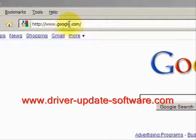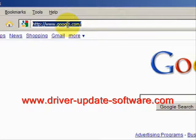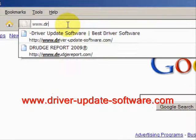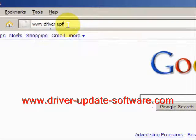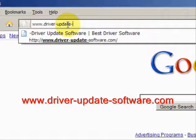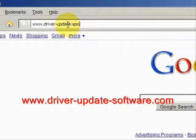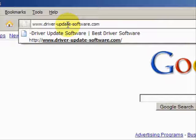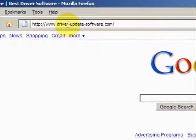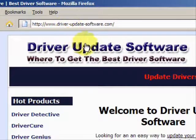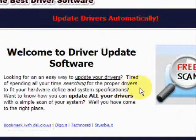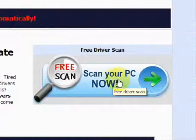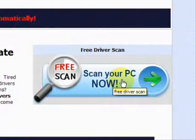What we'll do here is go to the website www.driver-update-software.com, and this is going to take us to a website where we will have a free scan with driver update software.